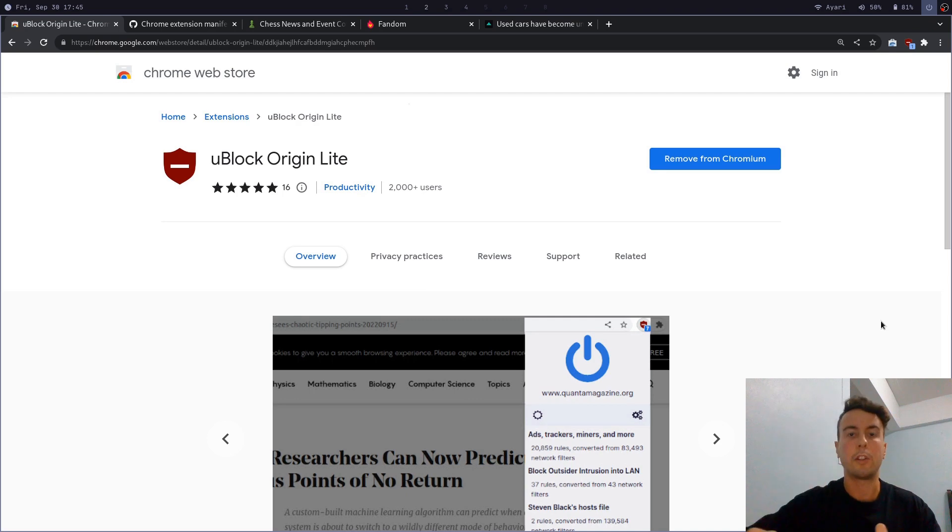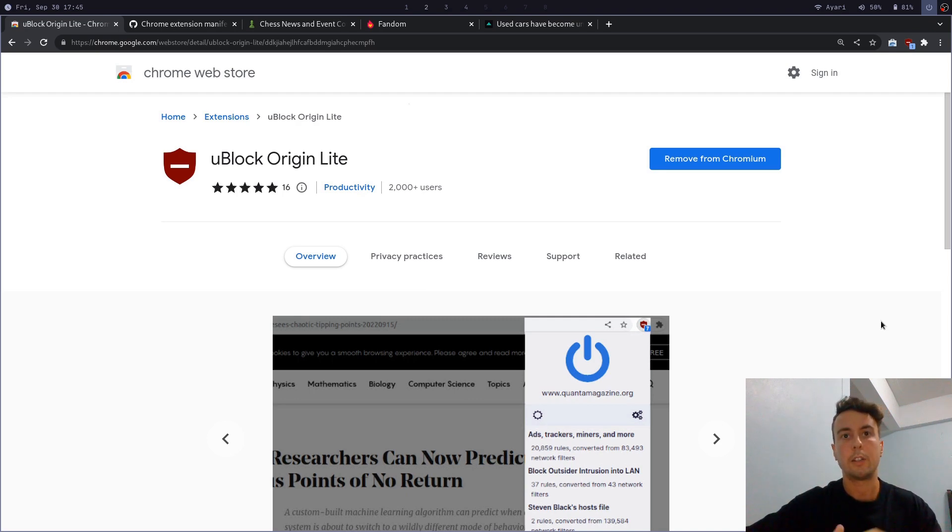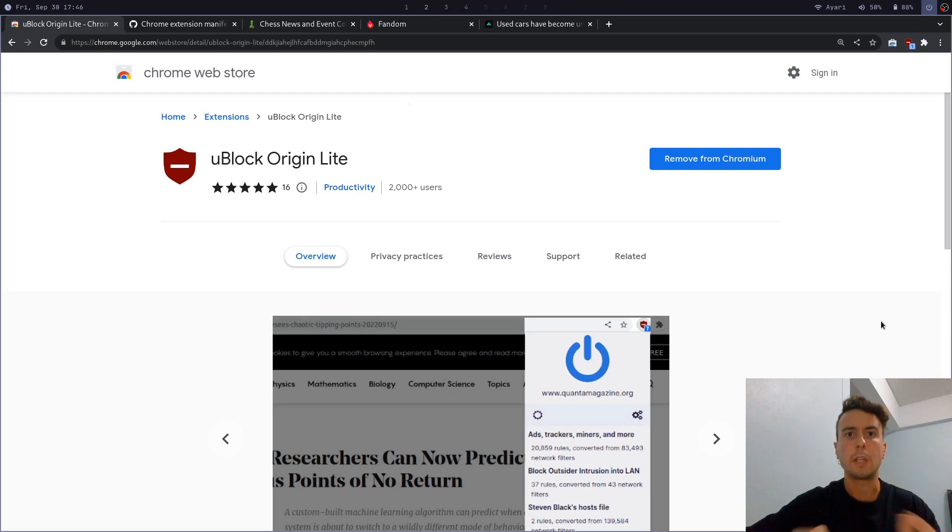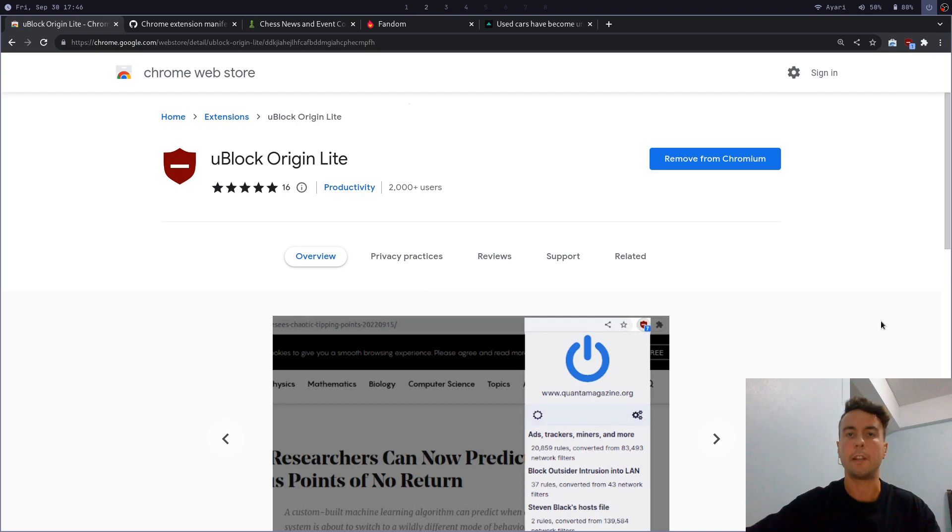They'll say switch to Firefox because, for the time being, Firefox still has support for Manifest V2 extensions. Some people say switch to a browser that blocks ads by default, like Brave Browser. But in this video, I actually wanted to see how ad blockers are going to look and function in Manifest V3.